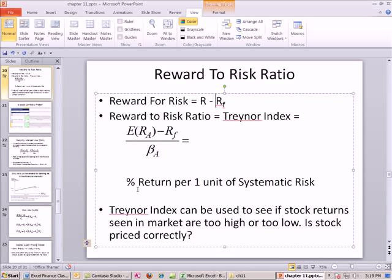What's so awesome about it is that the market has a beta of 1. So now we'll be able to do this calculation, compare our answer to what the financial markets out there are giving out for risk. So: percentage return per one unit of systematic risk. This can be used to see if stock returns seen in the market are too high or too low — or more specifically, whether our expected returns are too high or low — and then that can help us decide whether a stock is priced correctly.